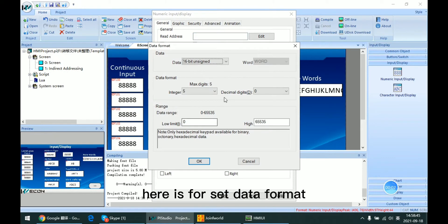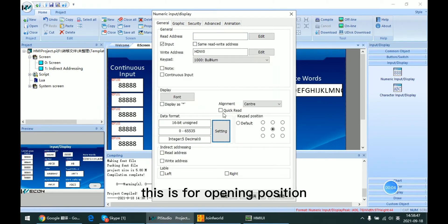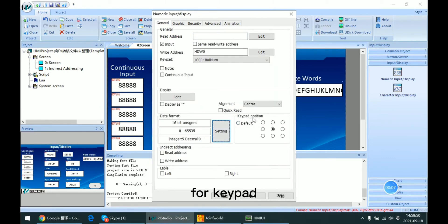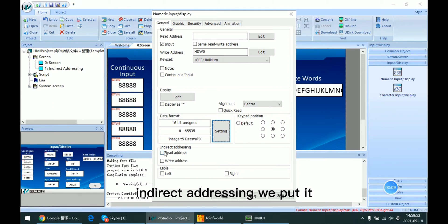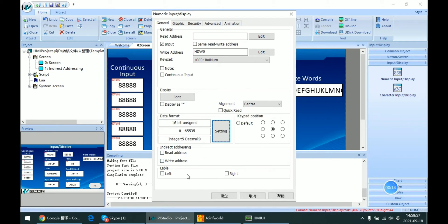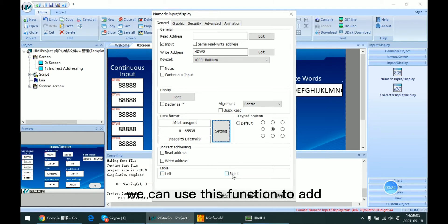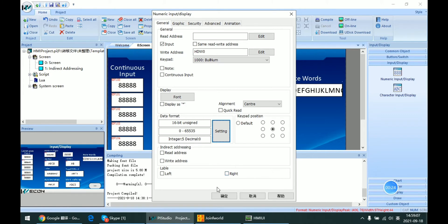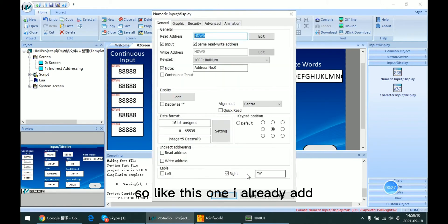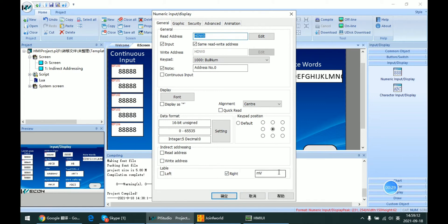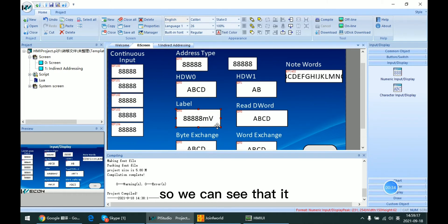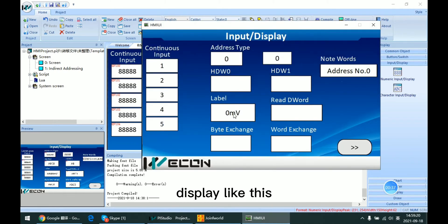Here we set the data format and the opening position for the keypad. We will cover indirect addressing last. The last setting is the label — if we want to add a mark or unit, we can use this function. I already added the memory voltage to this label, and we can see it displayed on screen.